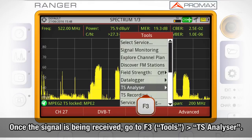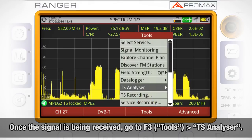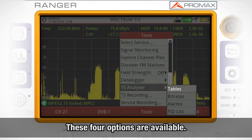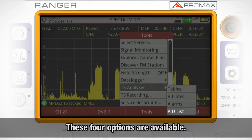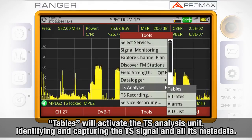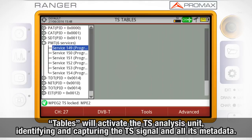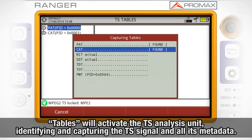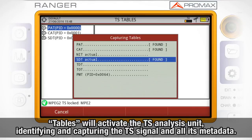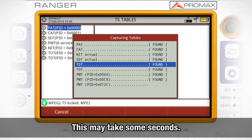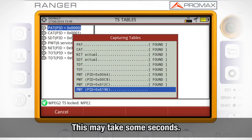Once the signal is being received by any of those sources, we can access the Tools menu by pressing F3 and select Transfer Stream Analyzer, where we find four options: Tables, Bit Rates, Alarms, and PID List. Choosing the Tables option will immediately activate the transport stream analysis unit. The meter will initiate a process for identifying and capturing the transport stream signal and all its metadata, which may take some seconds.